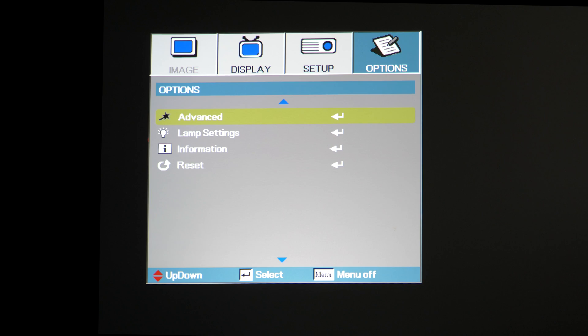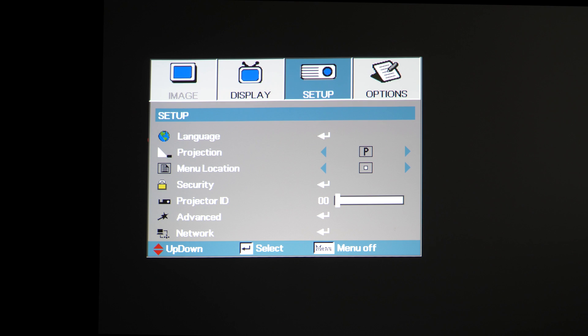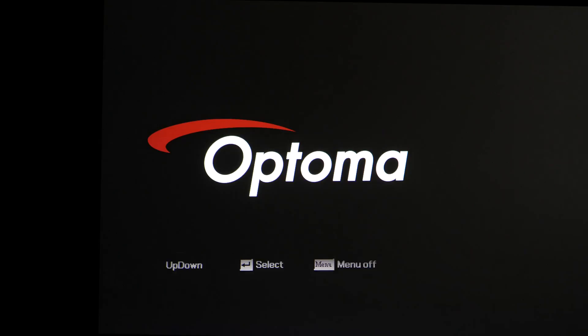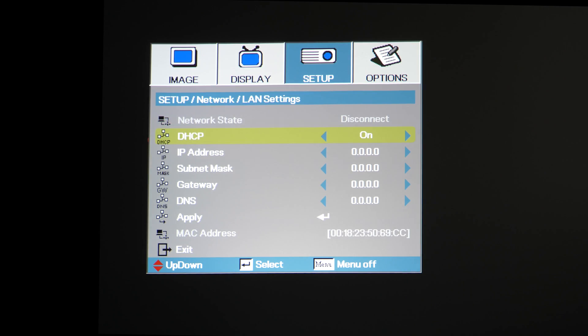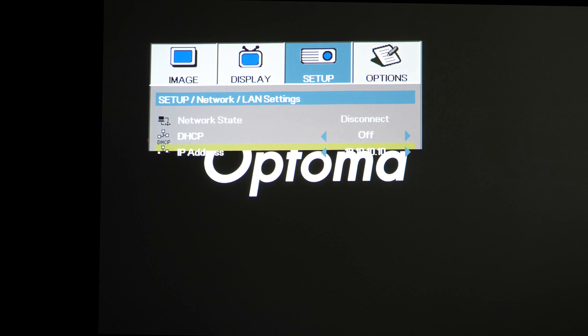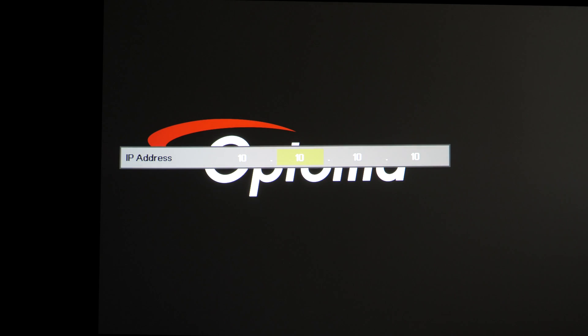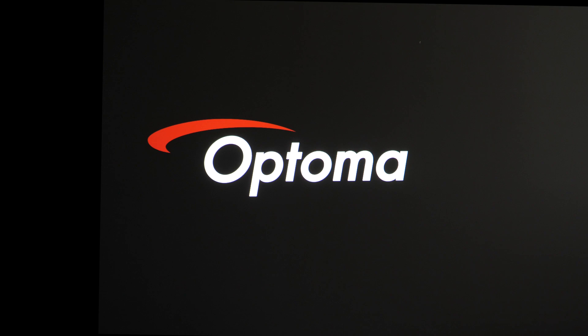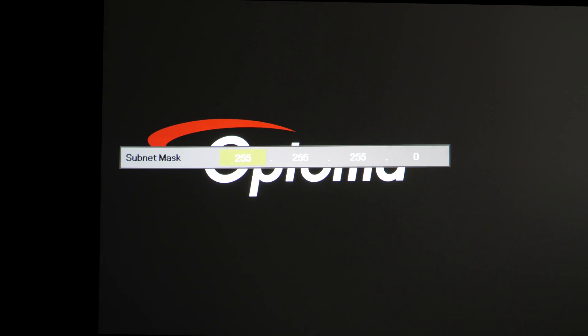Push the menu button twice to get back to the main menu tree, and press the right arrow to get over to the Setup submenu. Move down to Network, then select LAN Settings. First, disable DHCP, then enter a static IP address. In this case, we're going to keep it simple and use 10.10.10.10. For a subnet mask, we'll use 255.255.255.0.